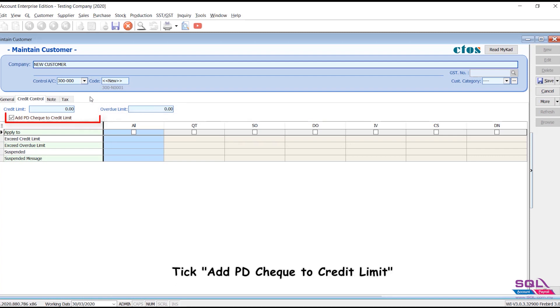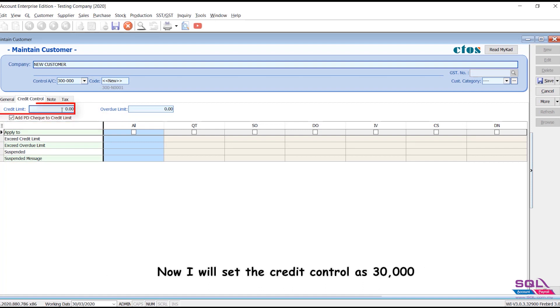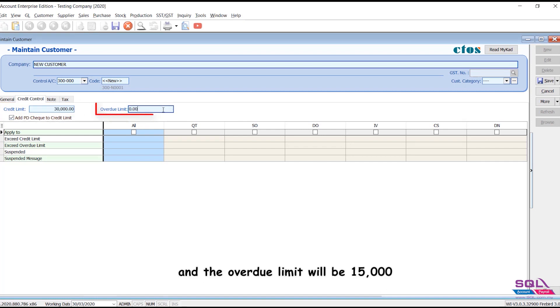Tick add PD check to credit limit to include any post-dated payment to increase the credit limit. Now I will set the credit control as 30,000 and the overdue limit will be 15,000.